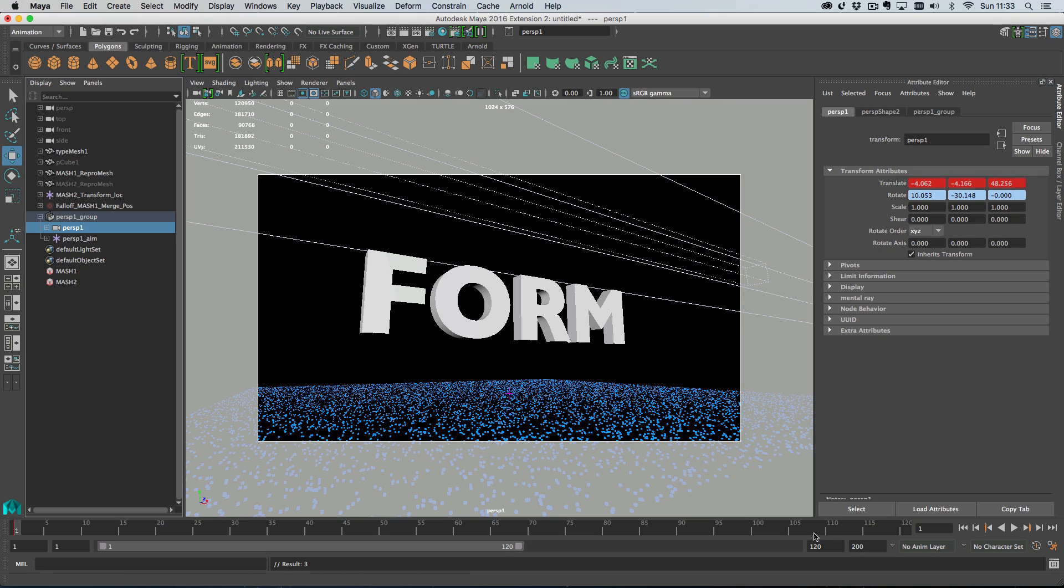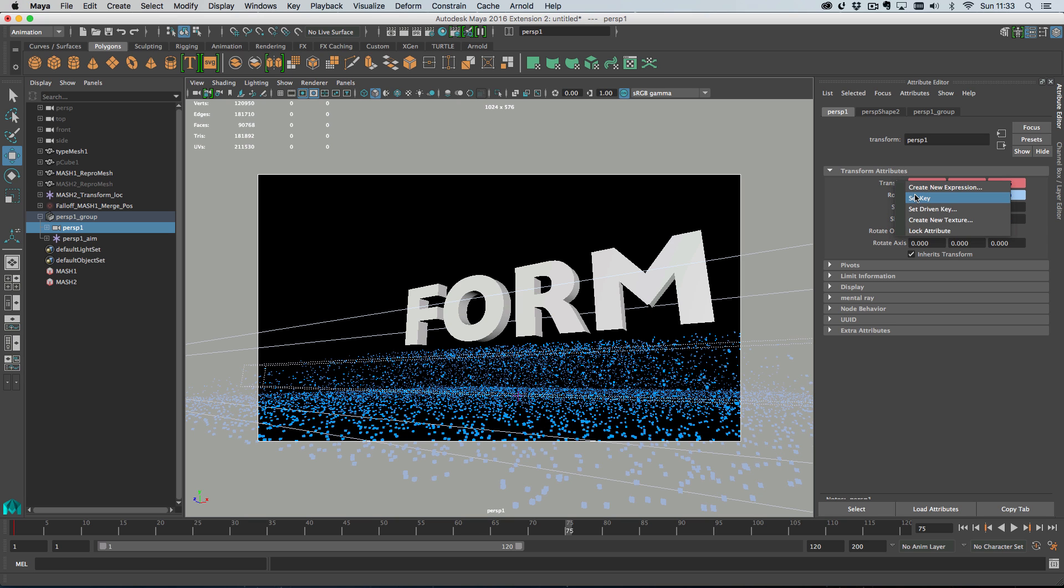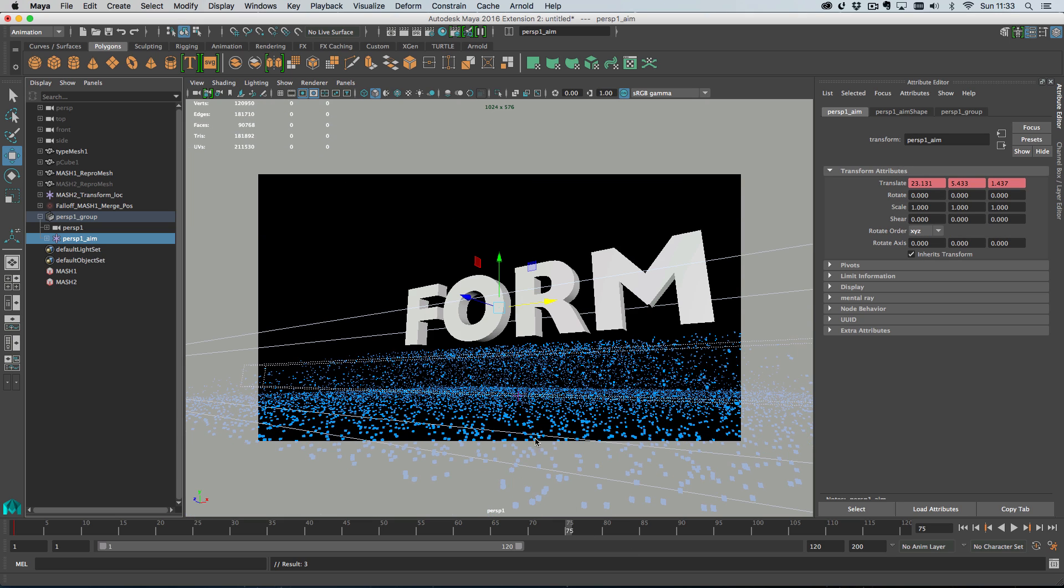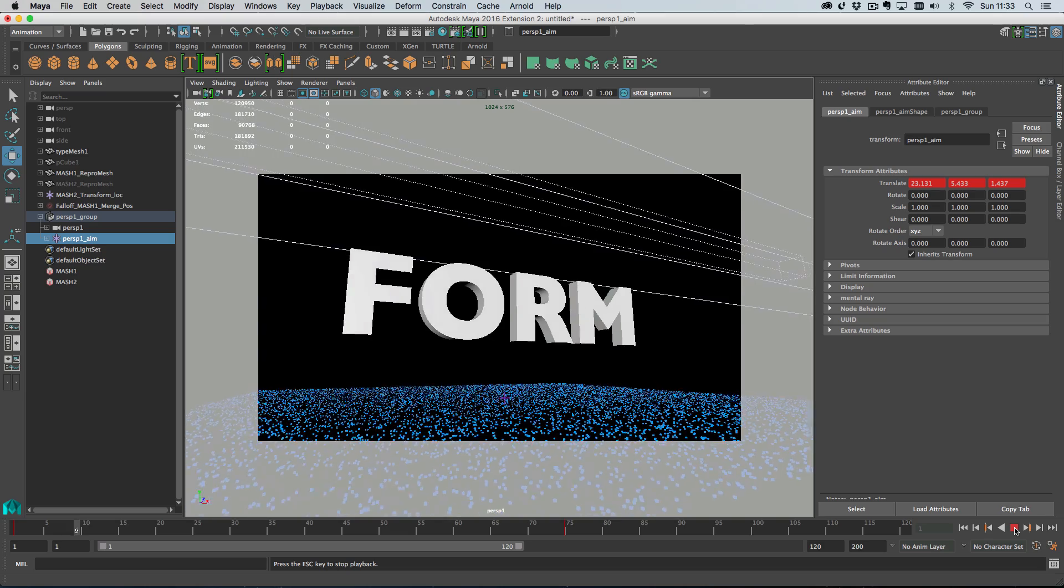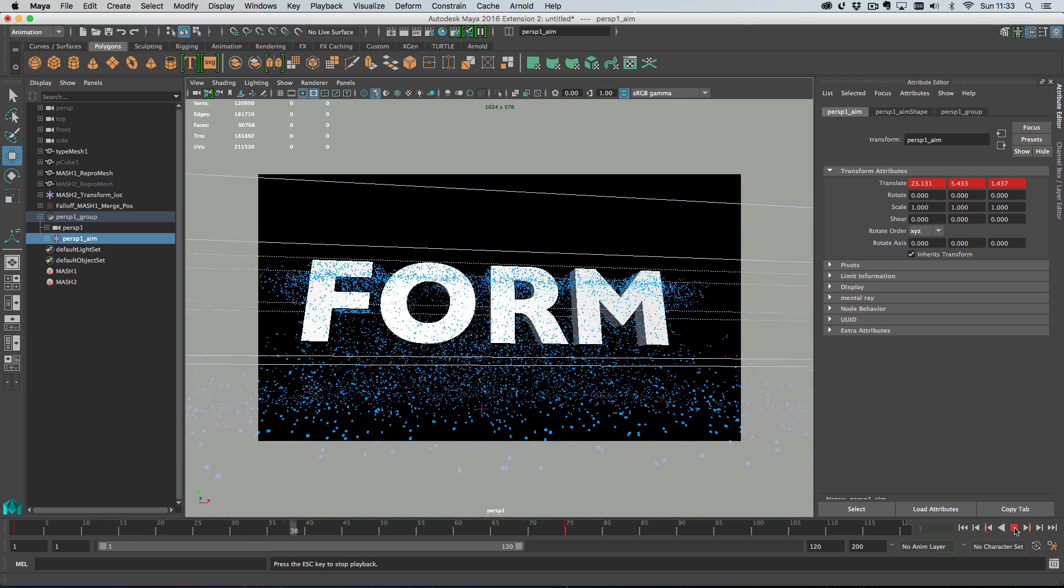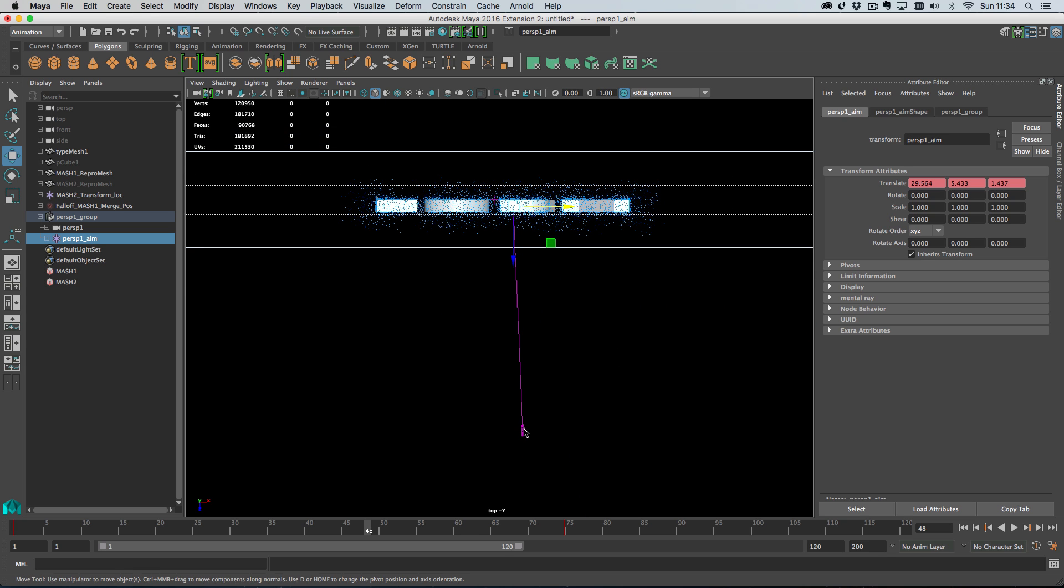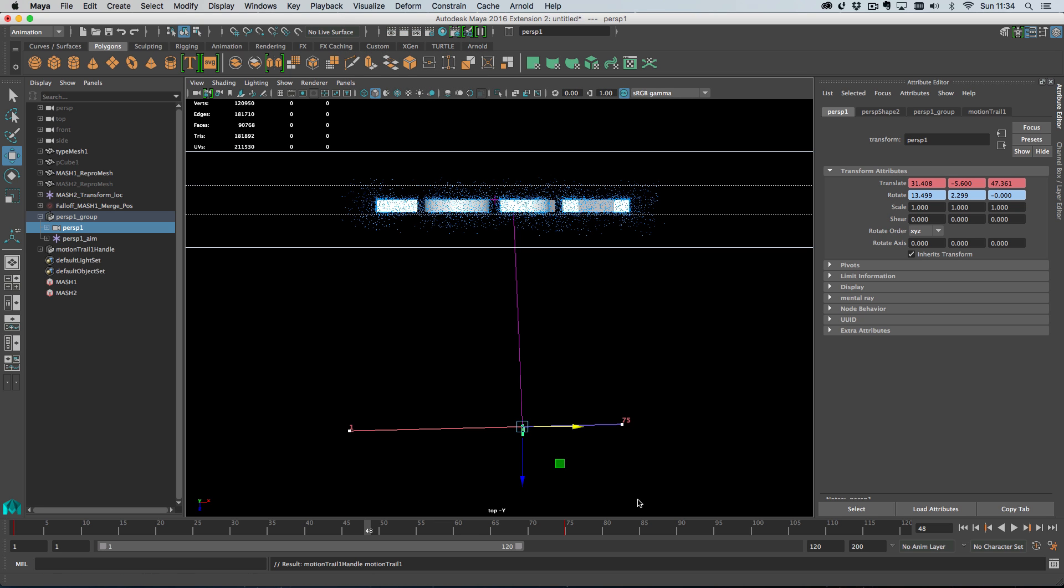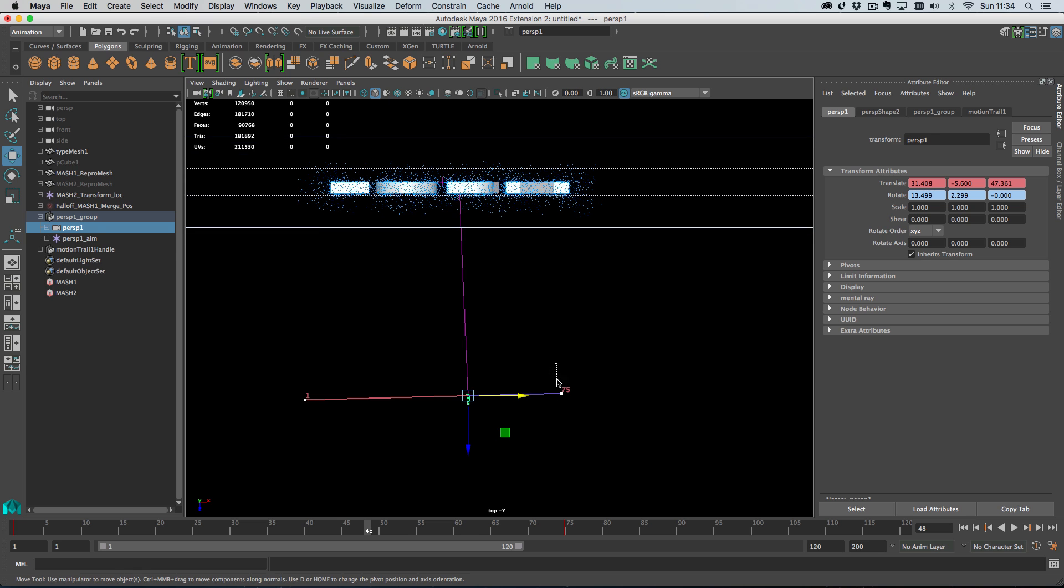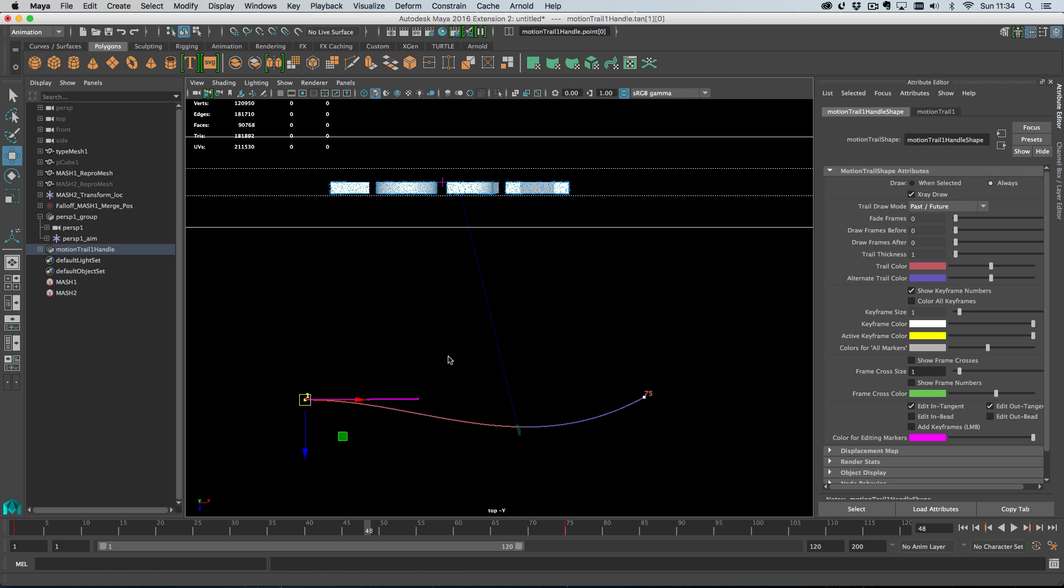I'm going to keyframe my camera on frame one. I'm going to skip to the end, frame 75, and move my camera over here and set the keyframe. The letter form is off center at the moment, so I'm going to rewind and set keyframe on the aim here. Then on frame 75 I'm going to move the aim over to keep this framed properly, kind of nice lazy camera work. I'm going to go to visualize and create editable motion trail here, which will create an editable motion trail for our camera.